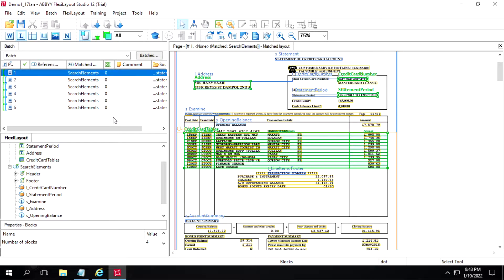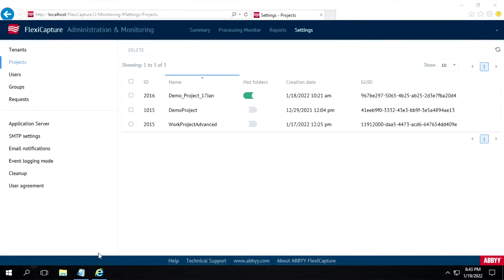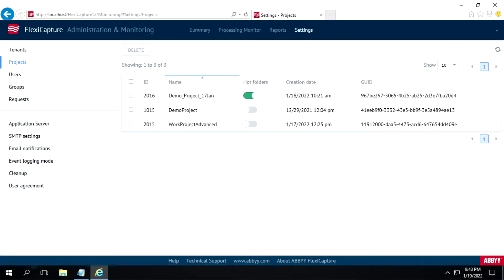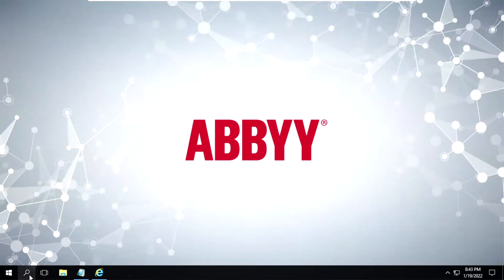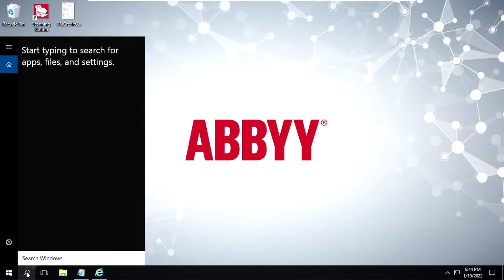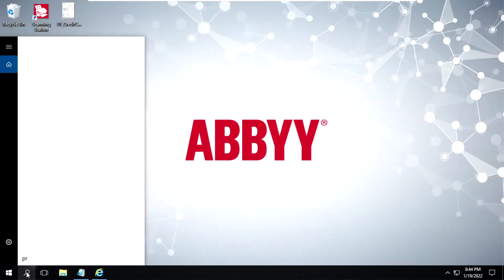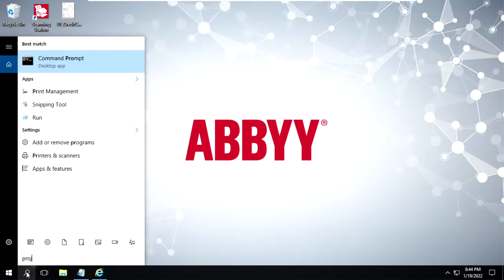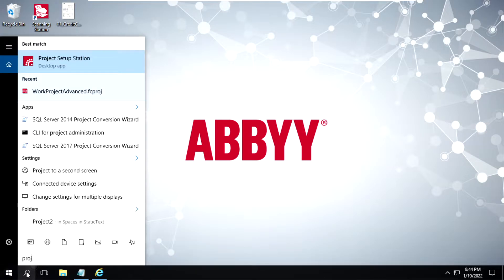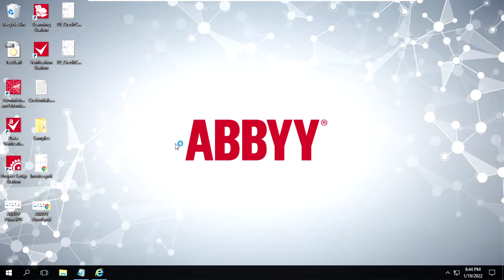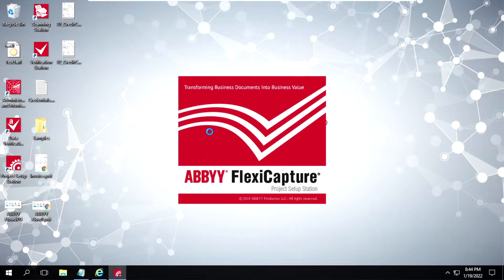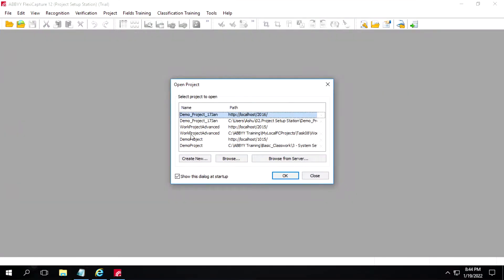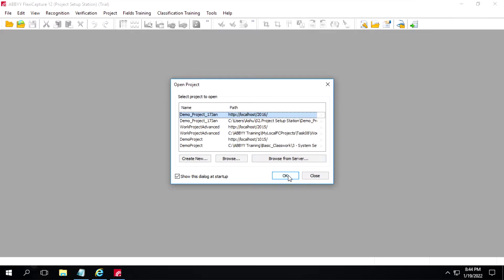After that we have to open up Project Setup Station. I will close and minimize this one and open Project Setup Station. I will open this project on a server and click on OK.